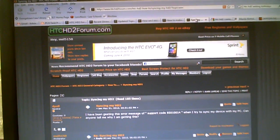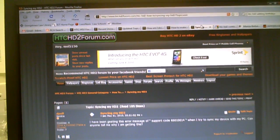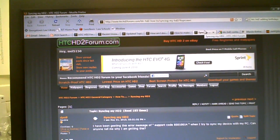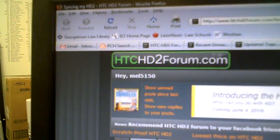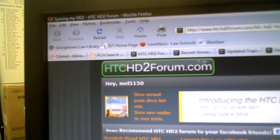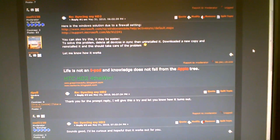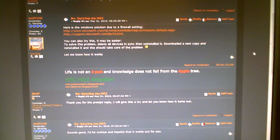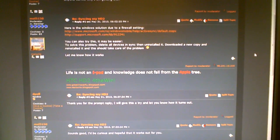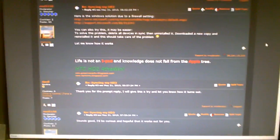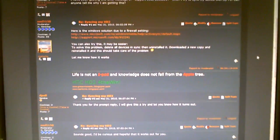Come check us out on our forums, htchd2forums.com. I'm a moderator there. Hopefully this video helped. Remember, life is not an iPod and knowledge does not fall from the apple tree. Thanks and enjoy your HD2.